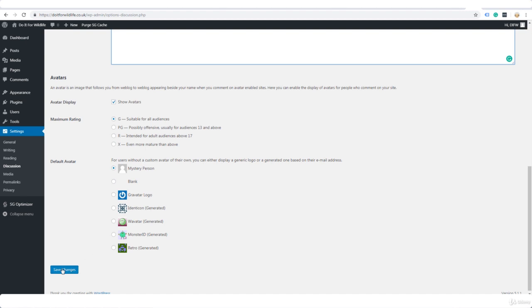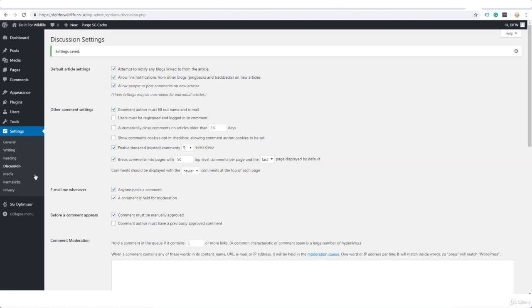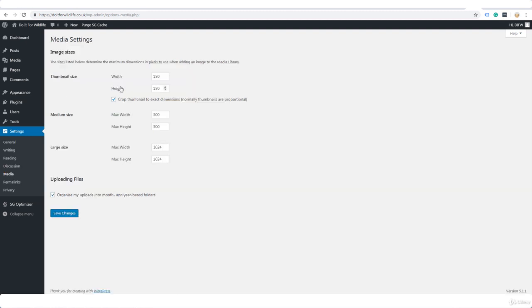And under Media, thumbnail size 150 by 150. That's pretty standard so I would normally leave it like that. And you can crop thumbnails to the exact dimension. Normally thumbnails are proportional. Now I usually untick this because I would rather resize or have a thumbnail resized than have part of it cropped off.